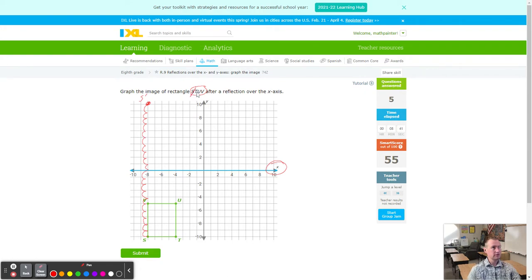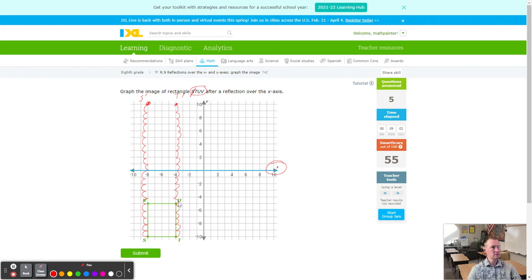S is done. For T, count 10 down to the line of reflection, then 10 more — T prime lands right there. For U, count 5 down to the line, then 5 more going up — that's U prime. Only stopped at 5, so just go another 5 — you have to match it.